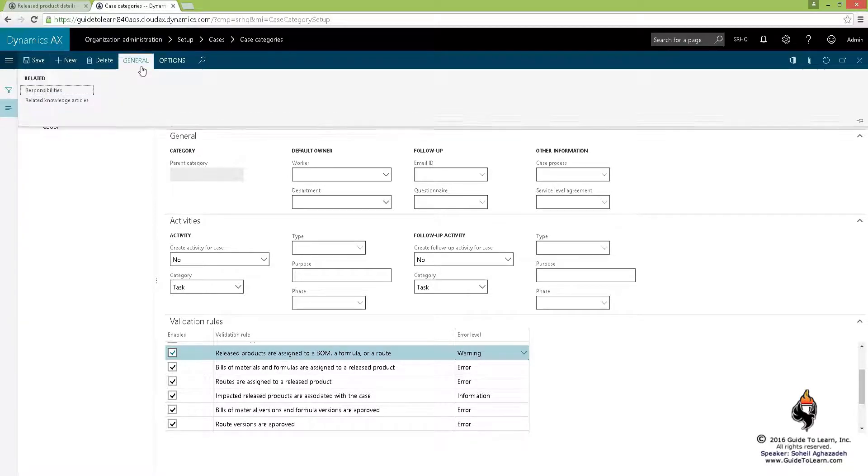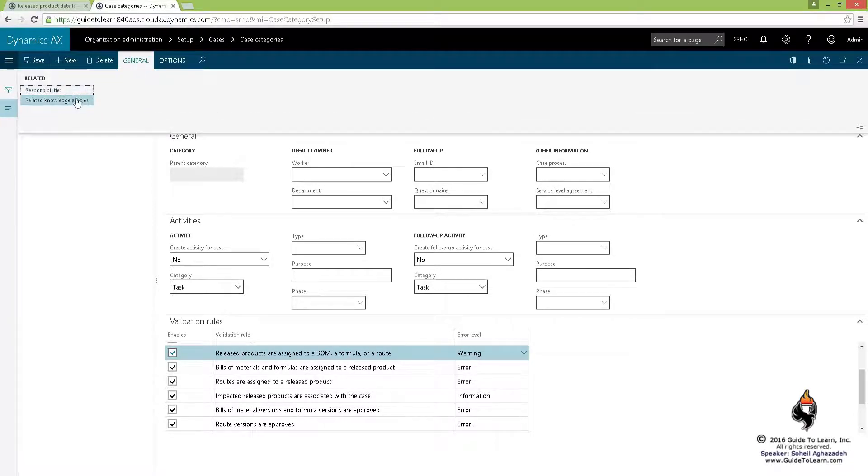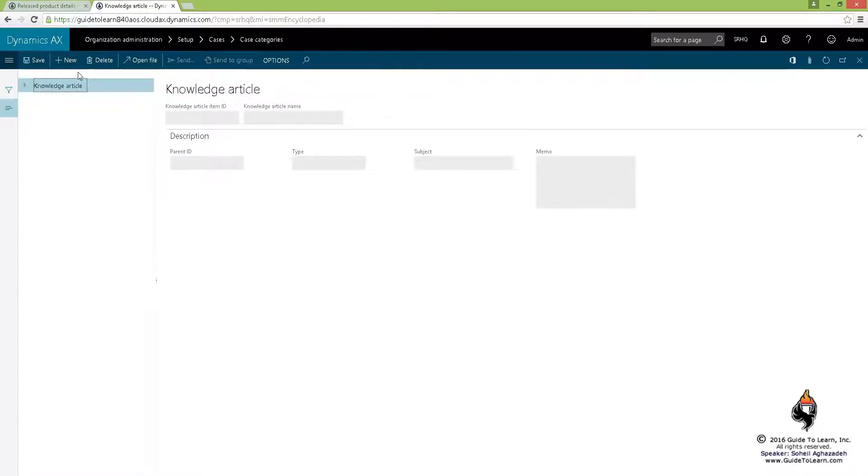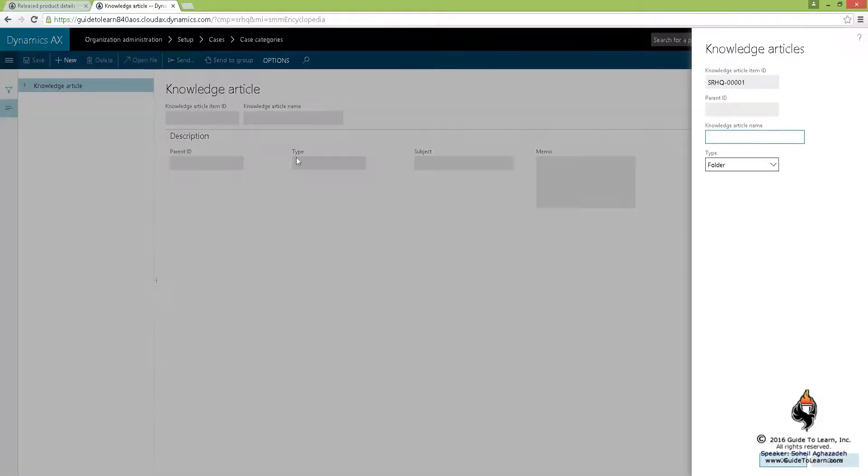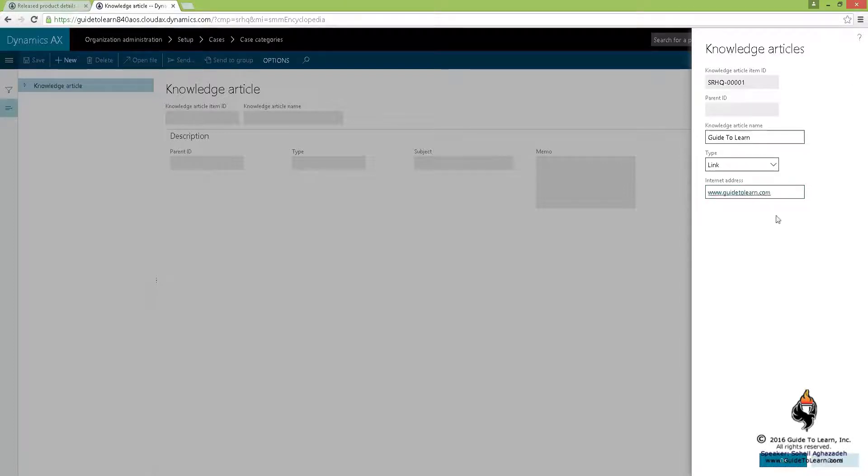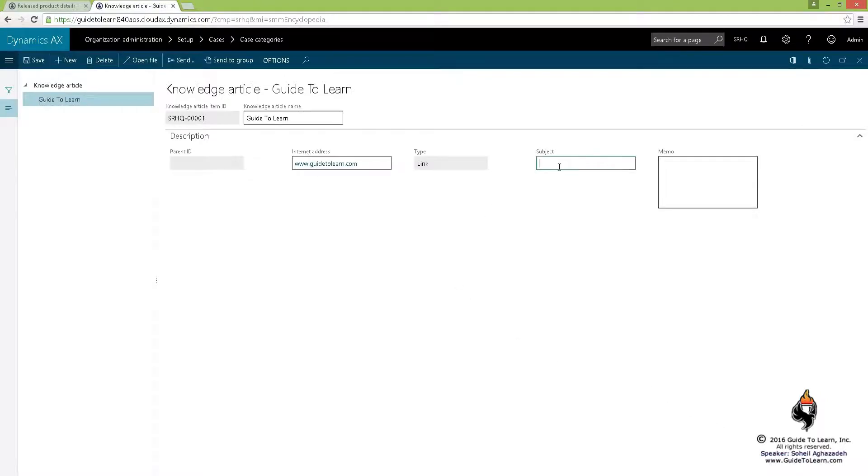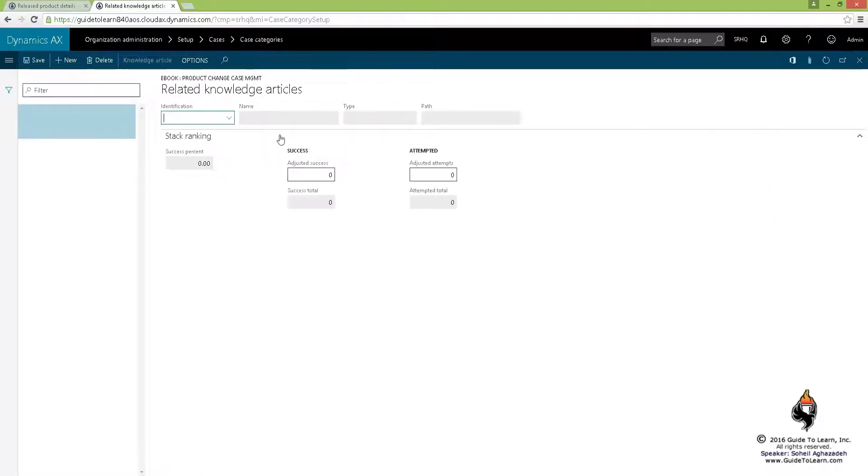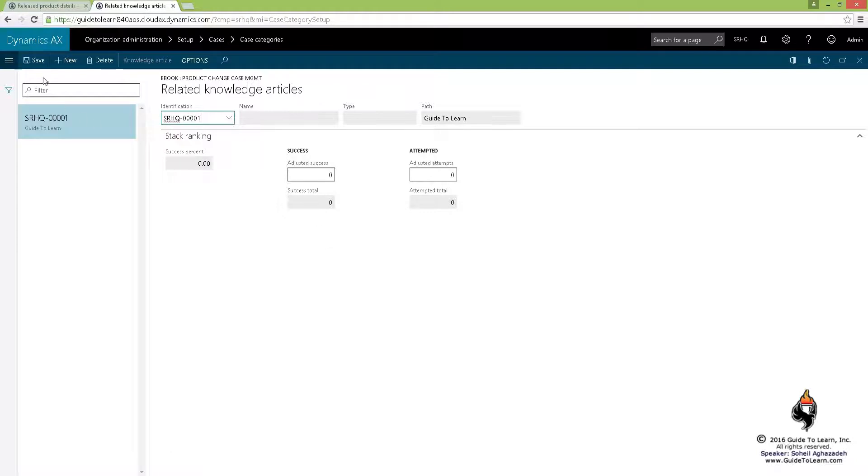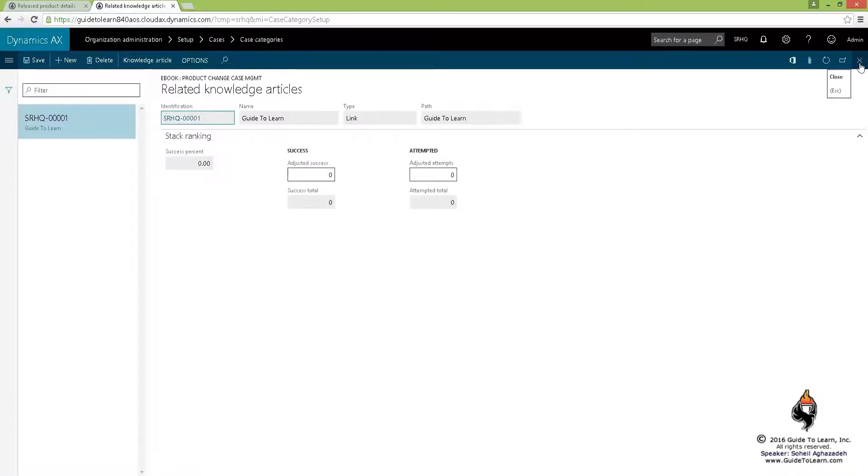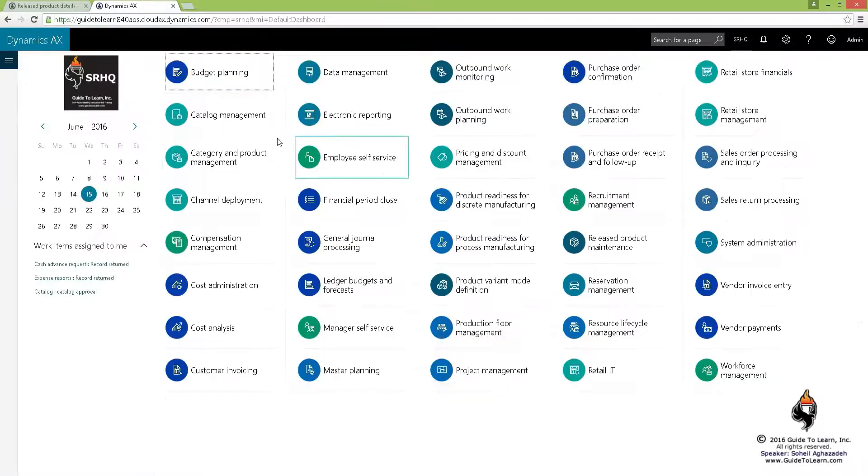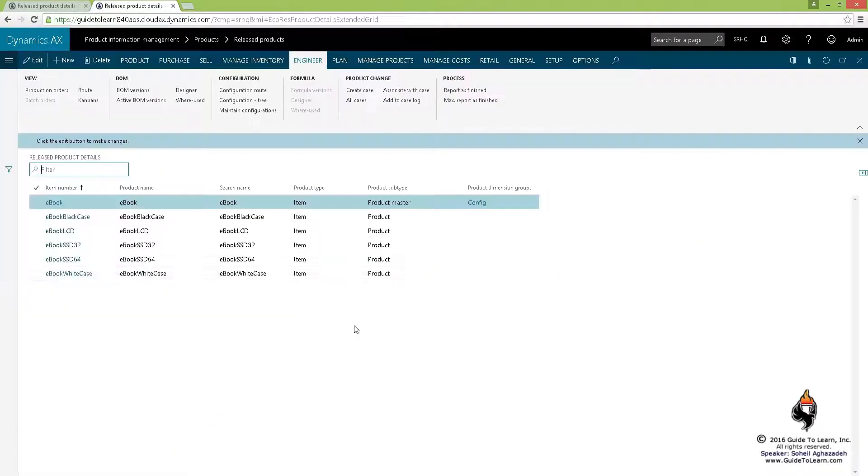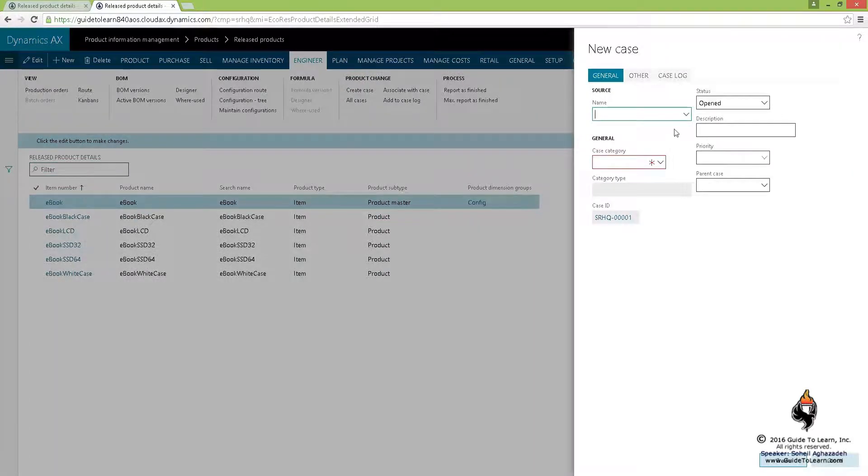Right off of here, I can click on a related knowledge-based article and create a brand new one. I could create an identification for this knowledge-based article, which could be a document or folder or a link, which could point to a specific location. Like for demonstration, I call it guide to learn, but it could be MSDN, could be your company's SharePoint folder or library. So let's test it. I put a web address here. I click OK. And now I say demo product change case management. Now you could open the file, send it to a group of people. This is the knowledge-based article that I could associate here. You could associate file or folders into it. Now I have associated that specific knowledge-based article. Now I can go back to my product and pick and choose the release product and select my eBook.